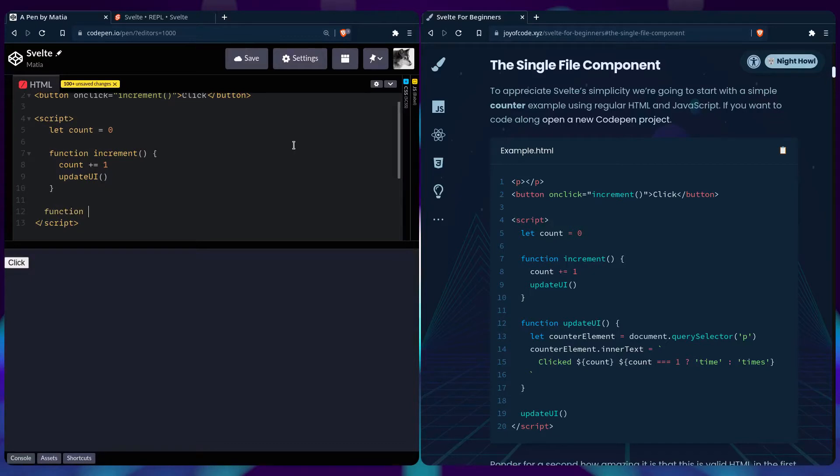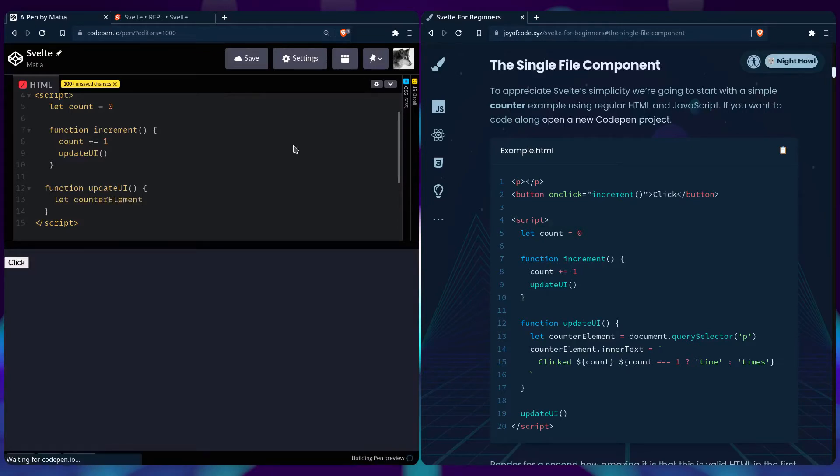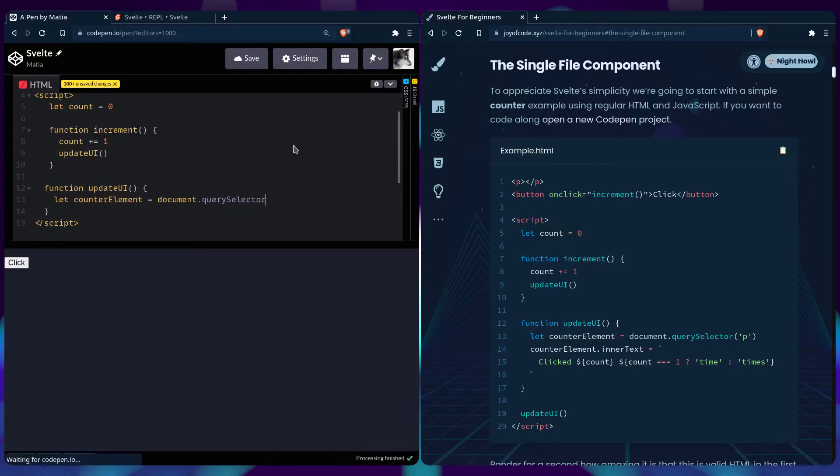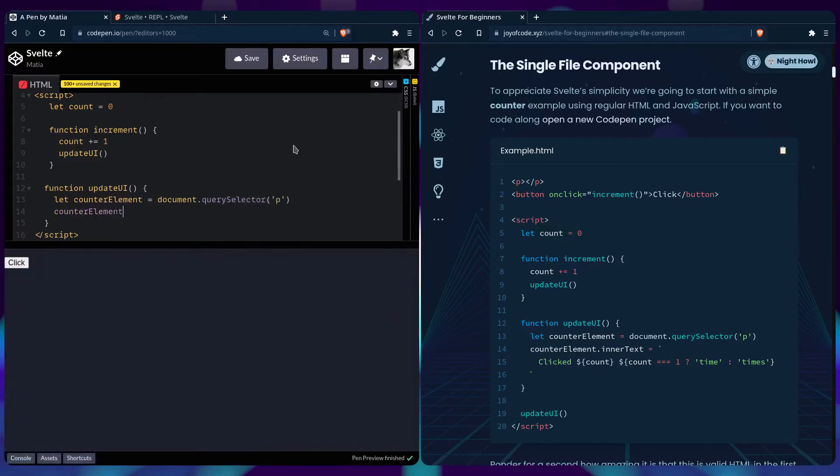So we also have to say function update UI, we have to query the counter element, document.querySelector p.